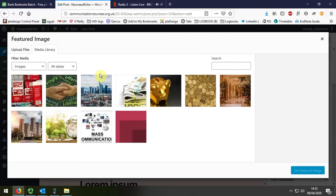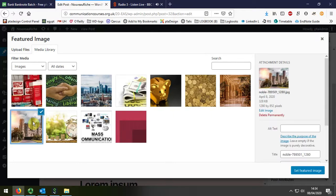I'm going to the Library and I'm going to select the Castle as the Feature Image. I'm just going to add a bit of alternate text there.